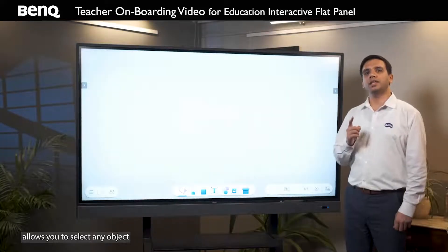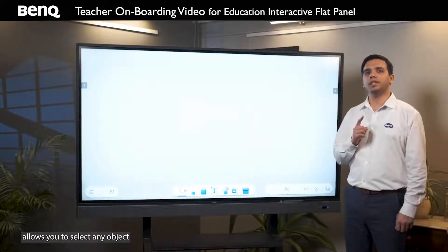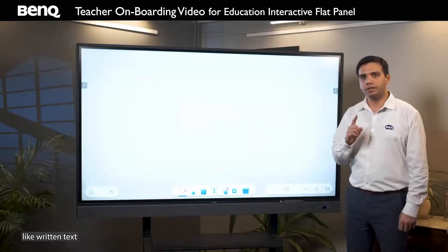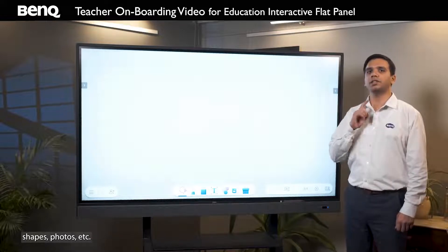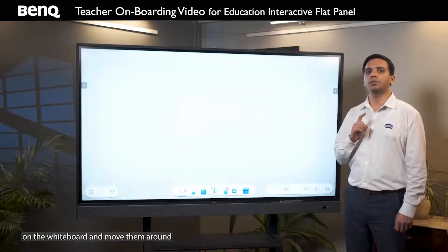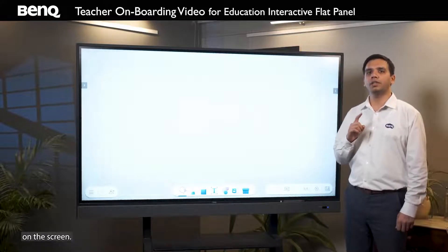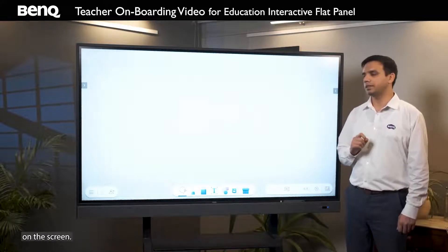Let's have a look at the toolbar icons at the center of the panel. Starting from the left, the first icon is the select icon. This icon allows you to select any object like written text, shapes, photos, etc. on the whiteboard and move them around on the screen. Let's see how this is done.